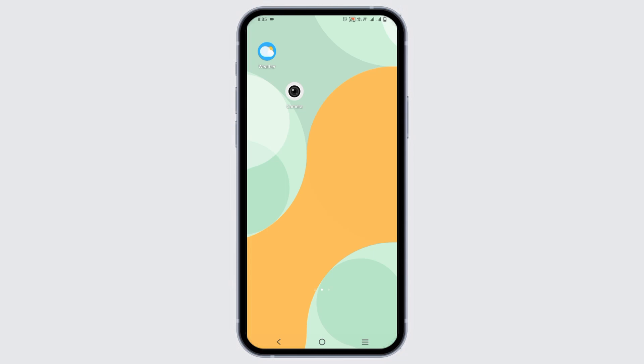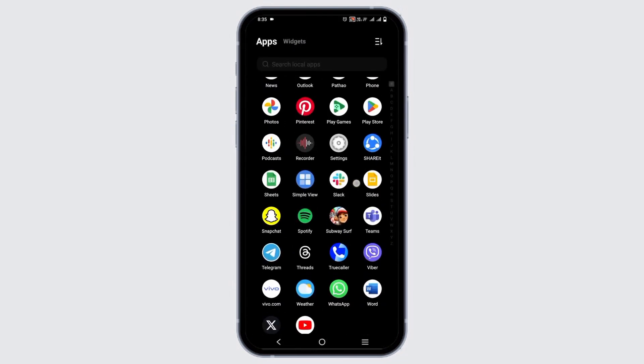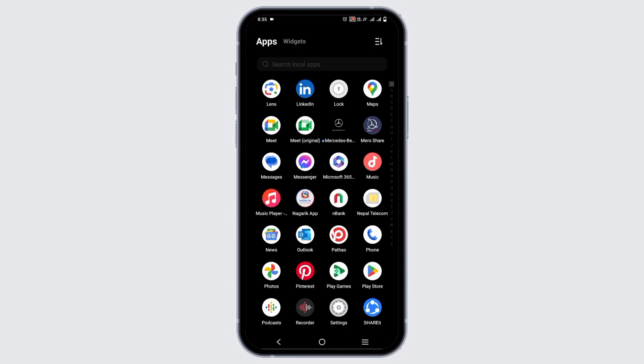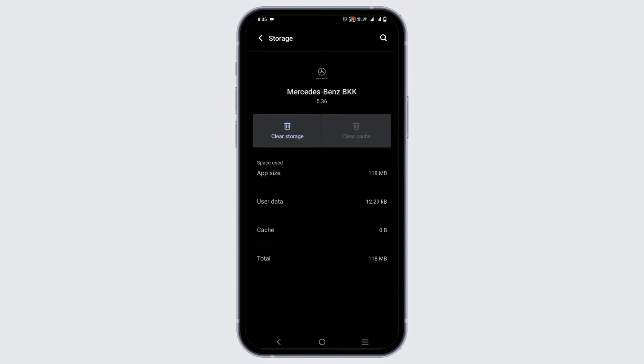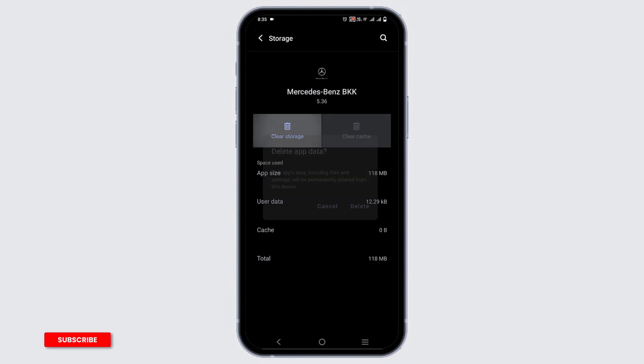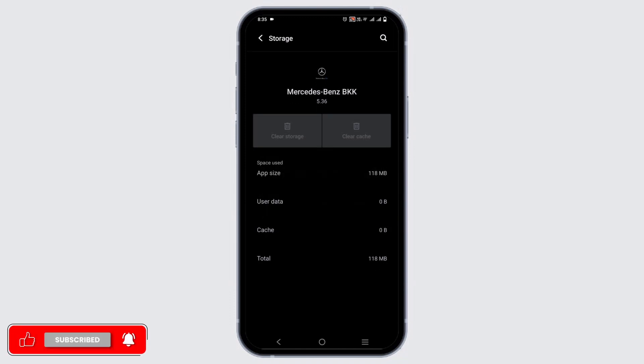Likewise, the next troubleshooting step would be clearing the cache. For this, go to your Mercedes Me application, long press it and go to App Info. After that, from the list, click on Storage and Cache. Clear the cache and clear the storage. This will delete all the saved data so you might have to log in again.